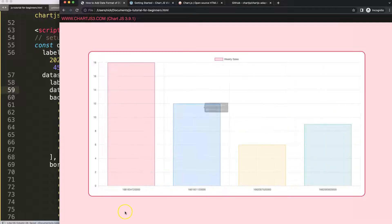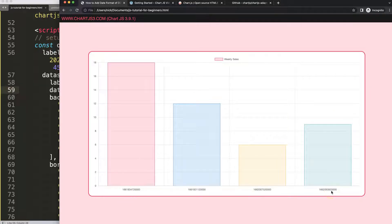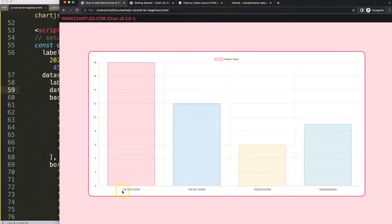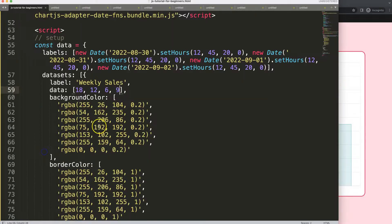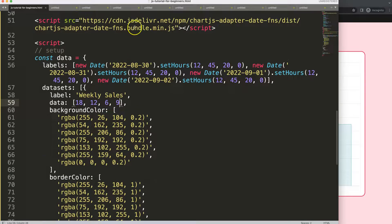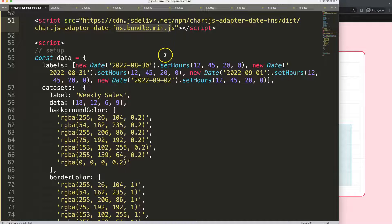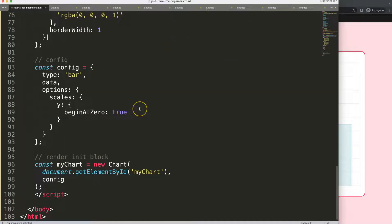Now you can see here this is becoming a millisecond, so it does recognize it. But here's a problem: it's still not officially recognized because the date adapter, while being added, has not been activated.